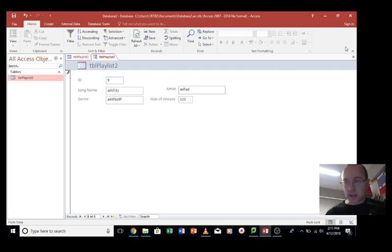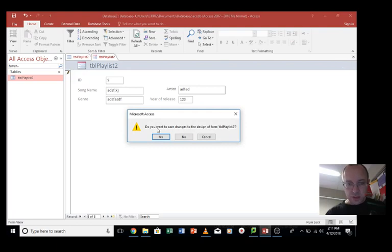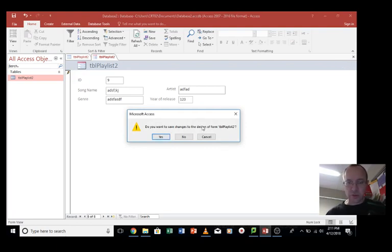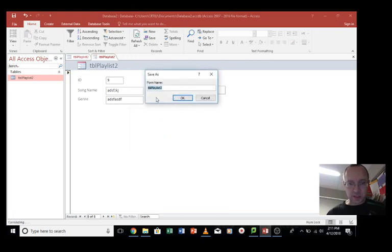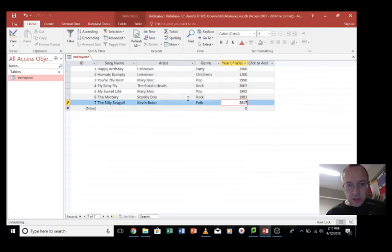Let's save this table. So we X out of it. And yes, I want to save... Sorry, the form. We want to save the form. Yes. Instead of calling this TBL Playlist, I'm going to call this FRM Playlist. And go OK.